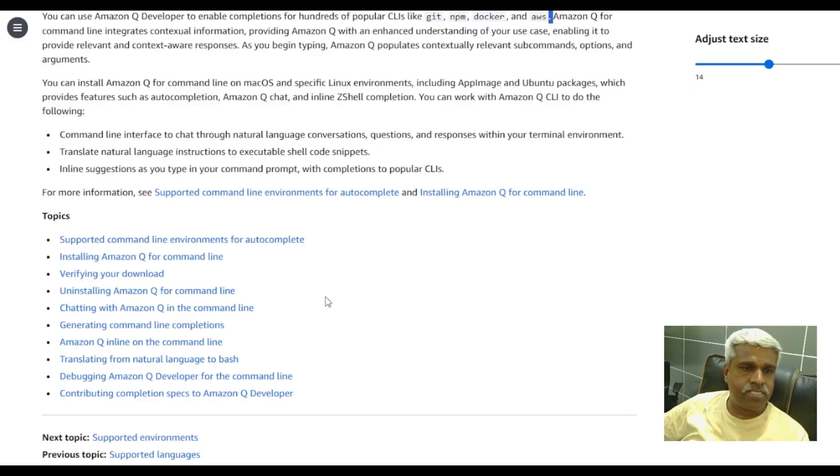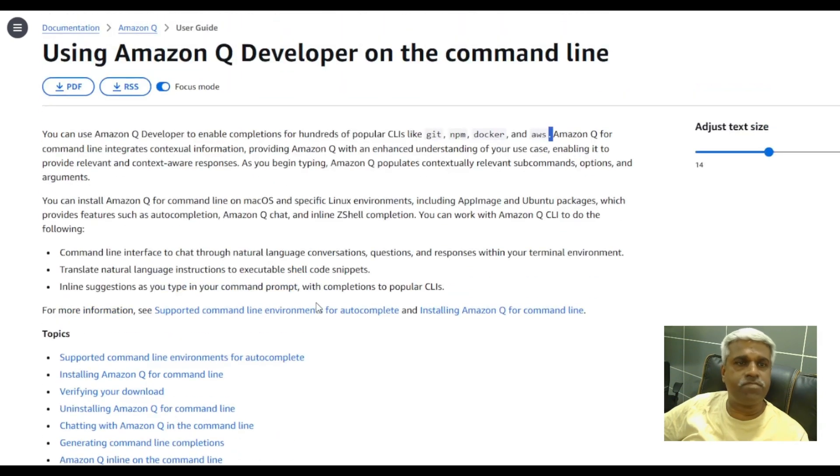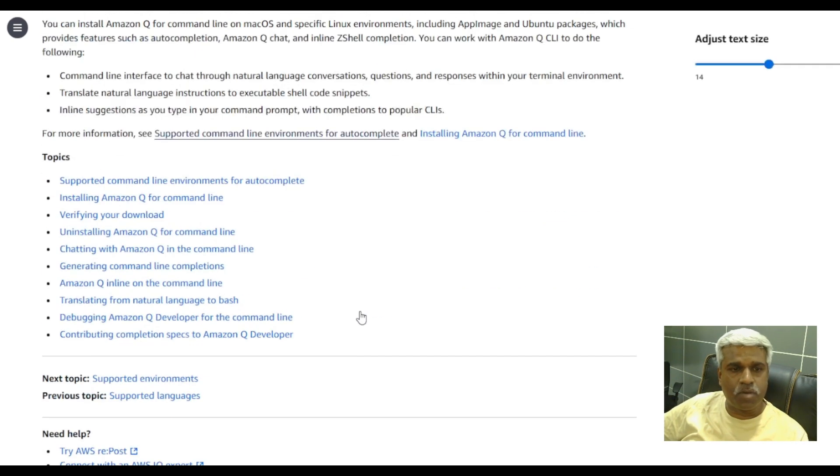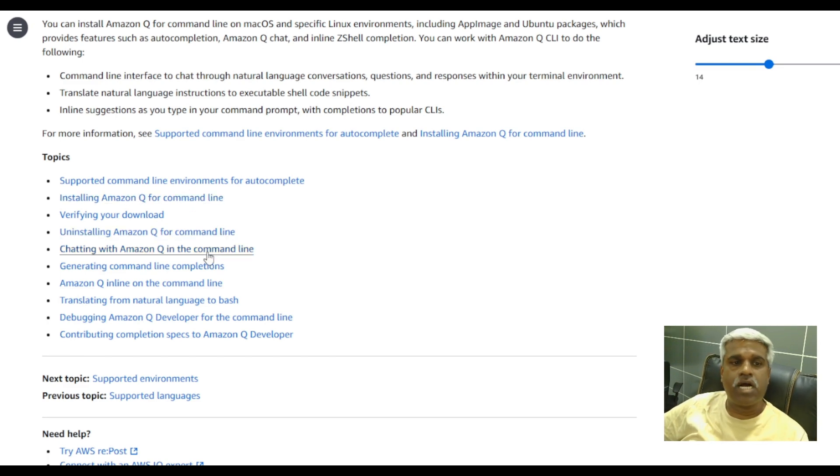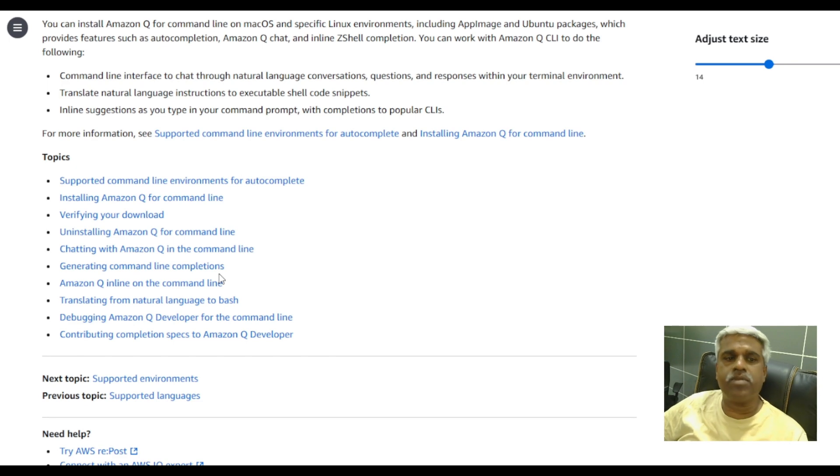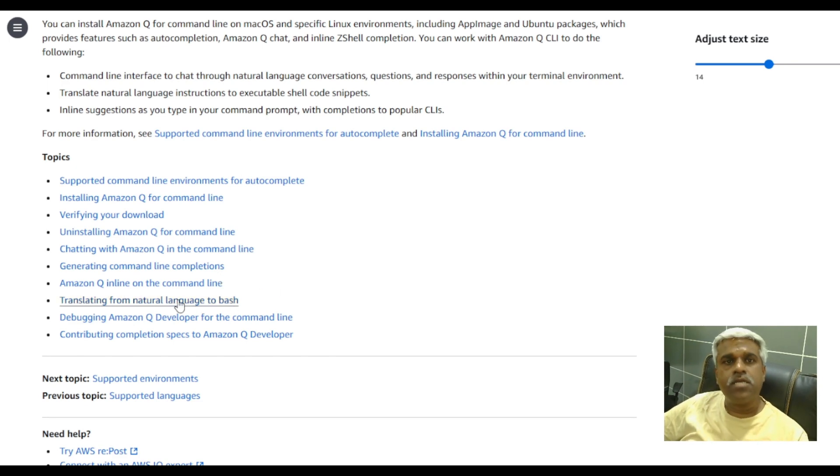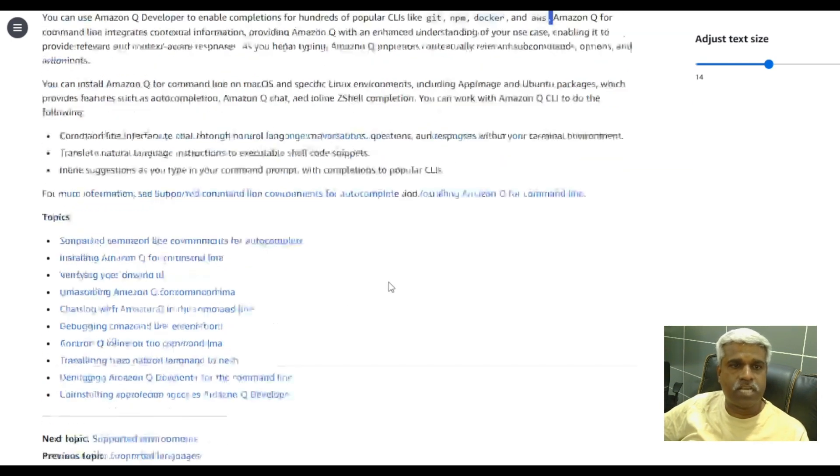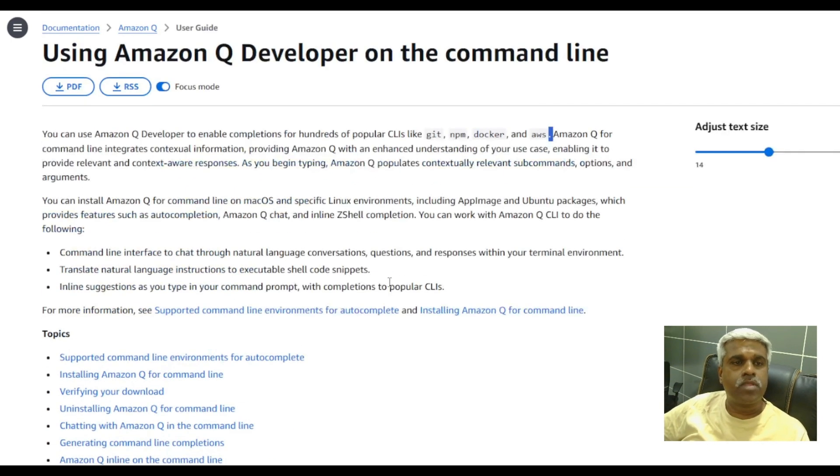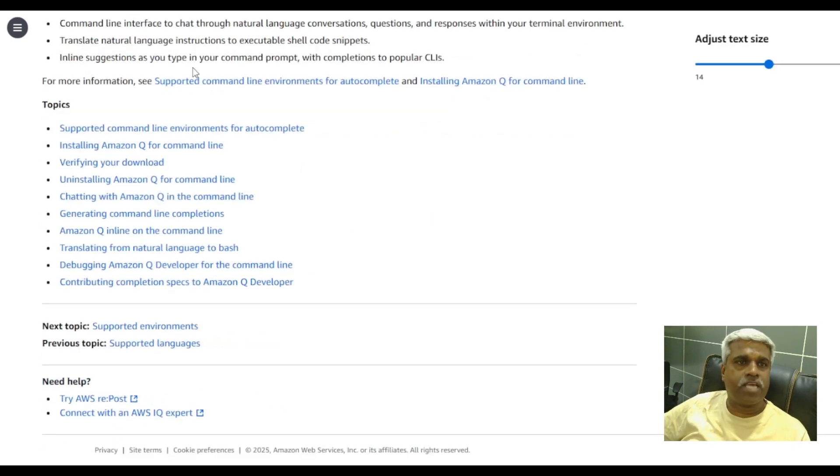Meanwhile, you guys can see the advantages or even if you see the official docs, there are a lot of topics have been discussed, like how to install, then how to verify, how to chat with the Amazon queue, generate a command line completion, translate from natural language to bash. These things you can easily see from this kind of documentation, the official documentation.